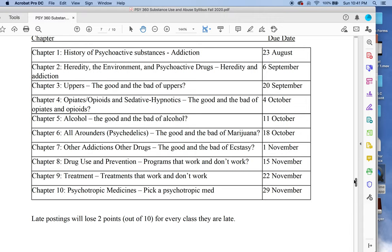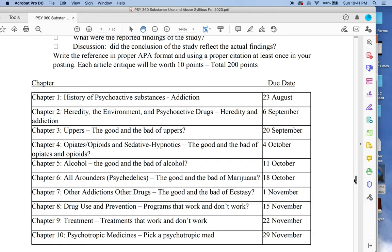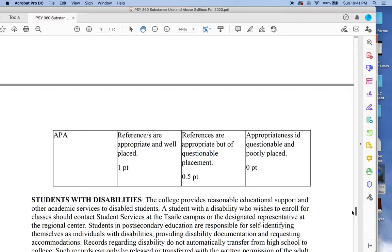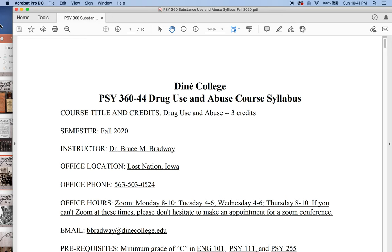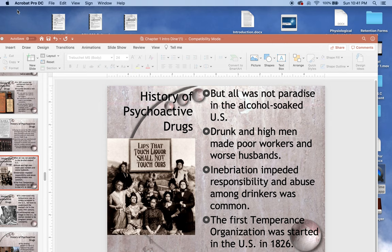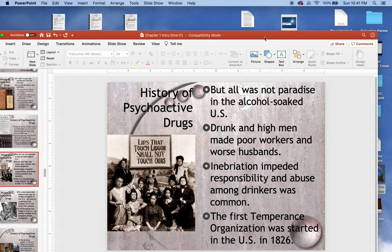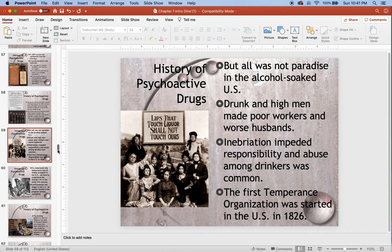The rest of this talks about how to do the assignments. You need to turn in 10 article critiques, as you can see. Dr. Worm hasn't signed my syllabi yet.